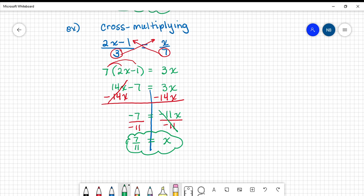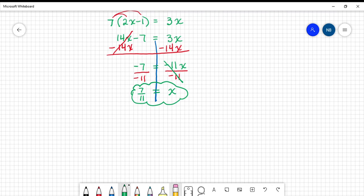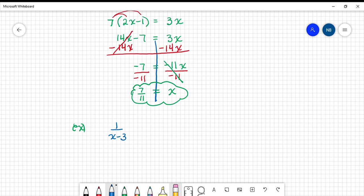Cross multiplication helped us shorten that process — we didn't have to find the least common multiple or cross-reduce our fractions. We just switched the denominators across. Next example: 1 over x minus 3 equals 3 over x minus 5.